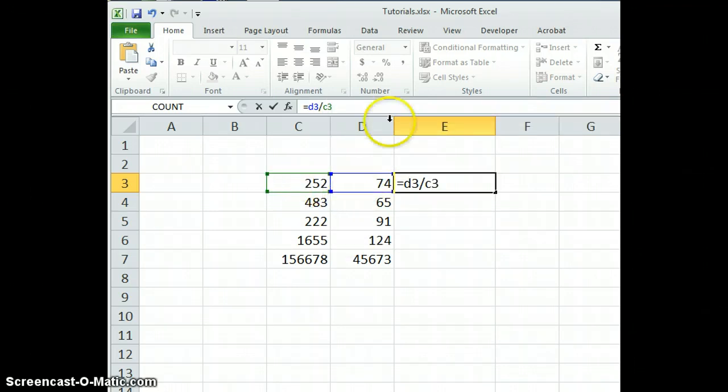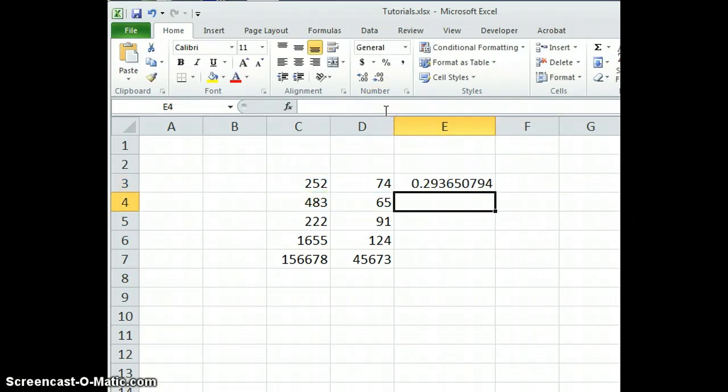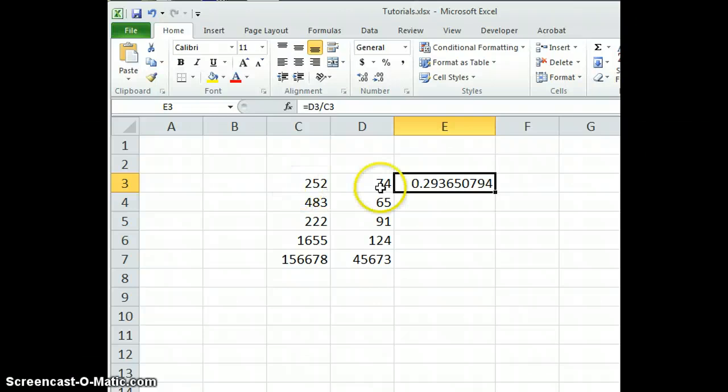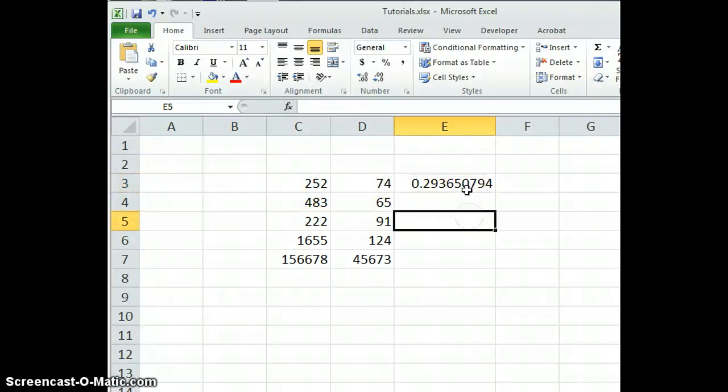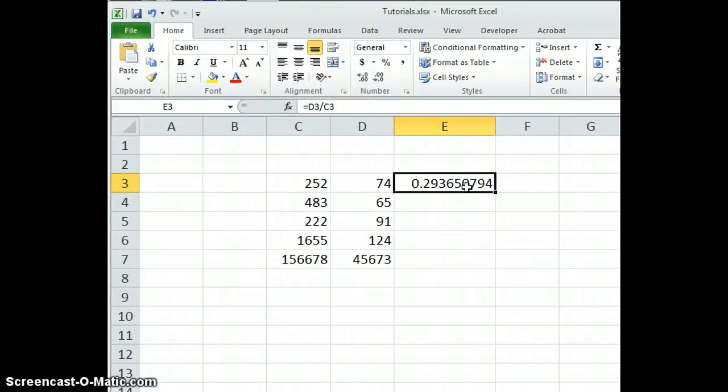These are the two cells in question. If you hit the return key or the enter key, here's a percentage of these two numbers. You can see 74 is 29.365%. This is kind of an awkward way to look at percentages.